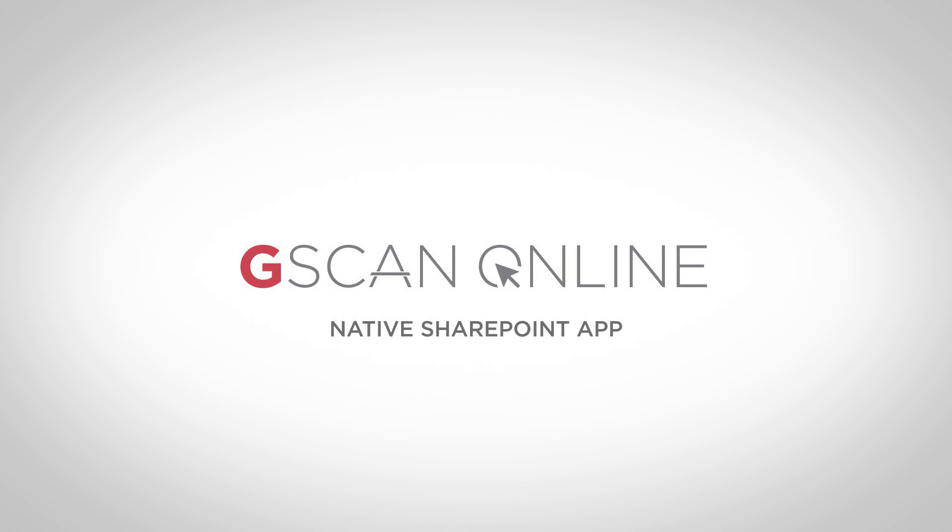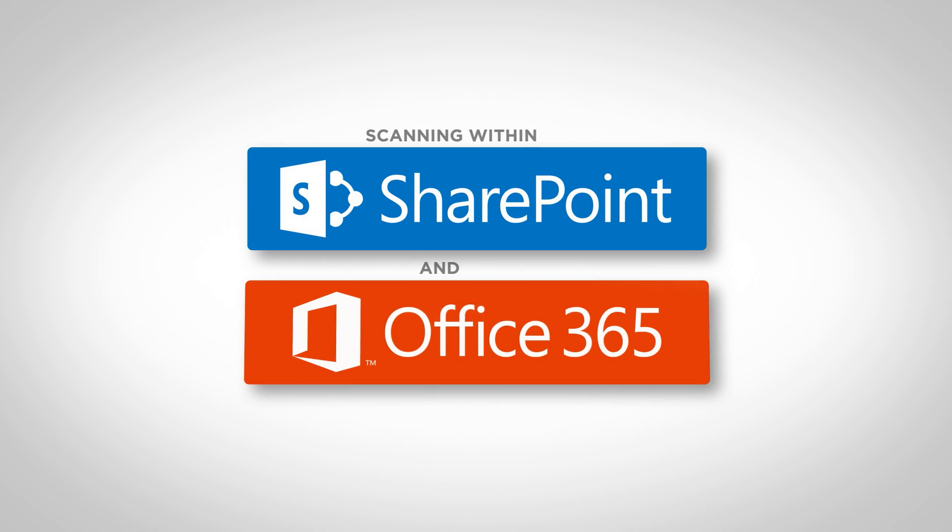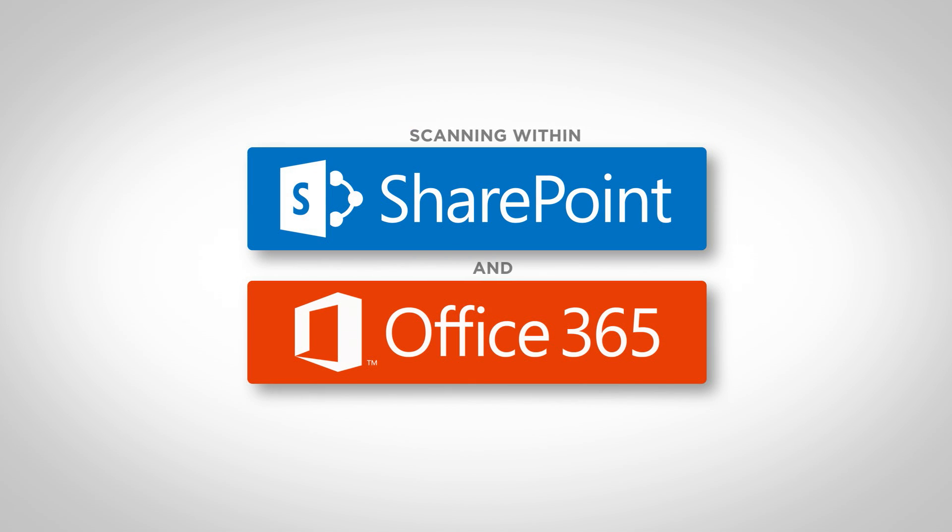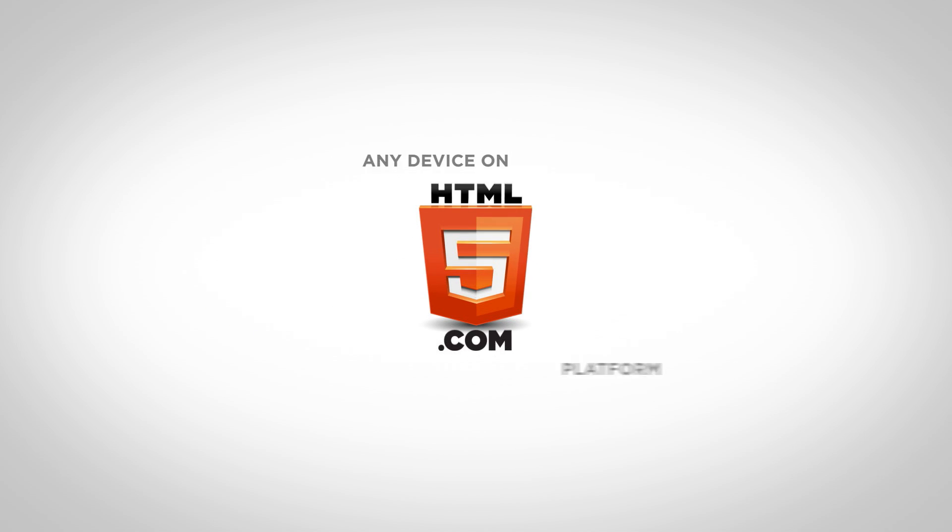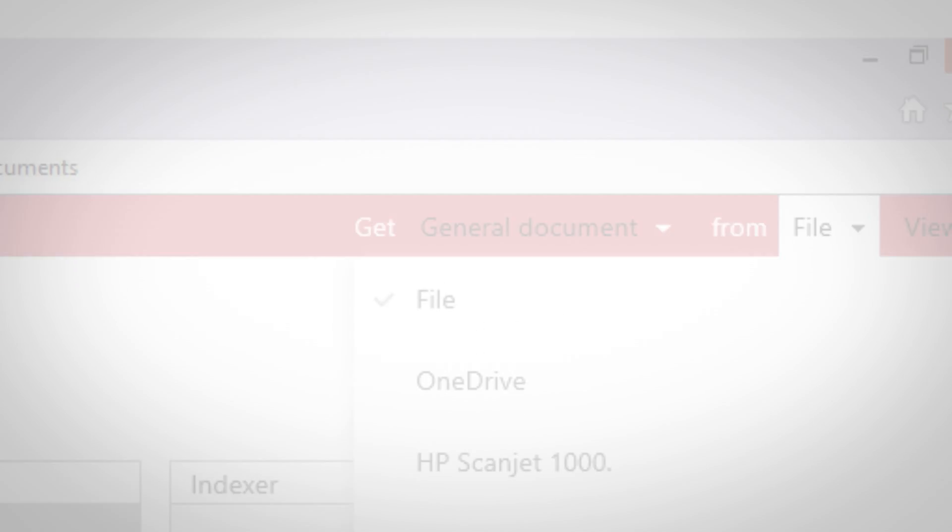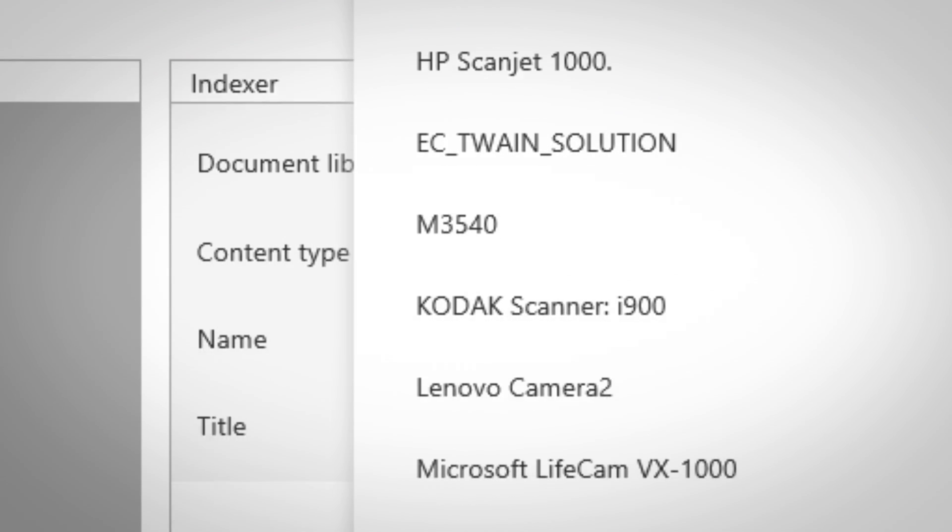Lo and behold, G-Scan Online, a native SharePoint app that allows just that, scanning within SharePoint on-premise and Office 365, and with virtually any device on an HTML5 platform. That means you can even use it on any browser window of your choice.